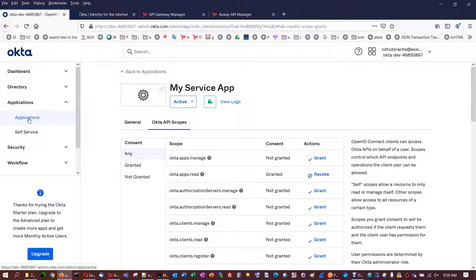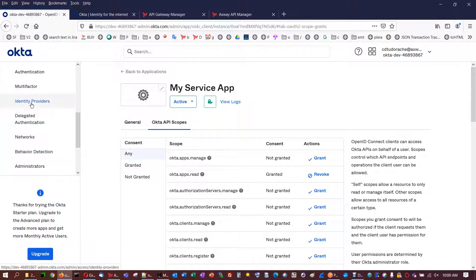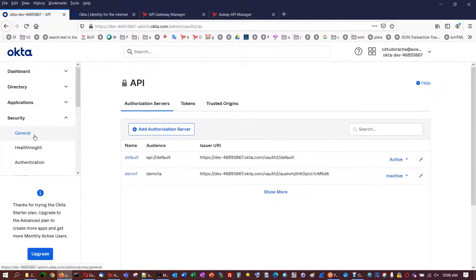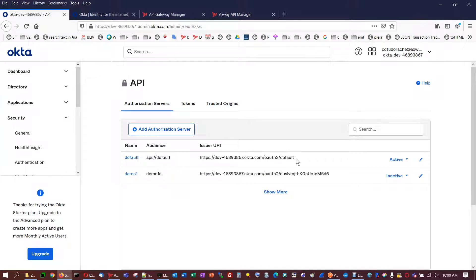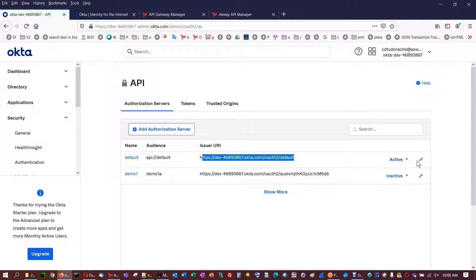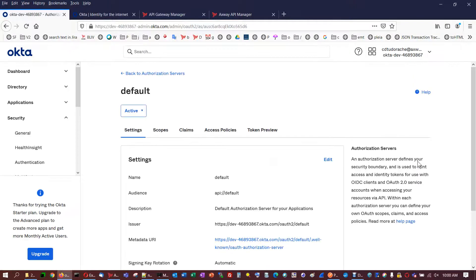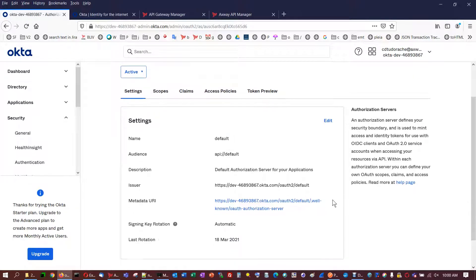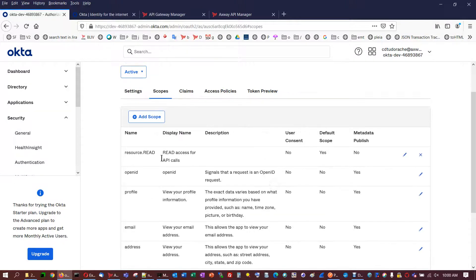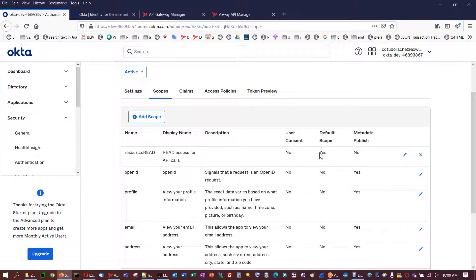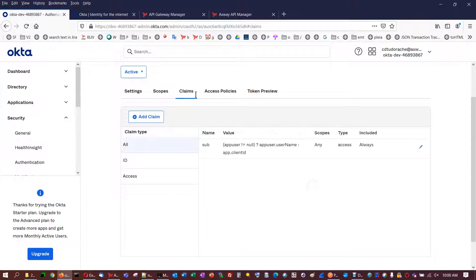And this application manipulates an Okta authorization server. This Okta authorization server is found in the security section API. So you have to add an authorization server, give it a name. And then you will have this one here. You have to define at least one scope. I defined the resource read as a default scope. This is mandatory to add here. And no other setups are required.